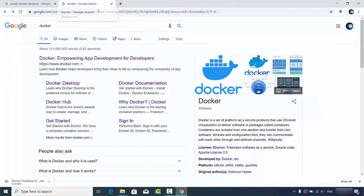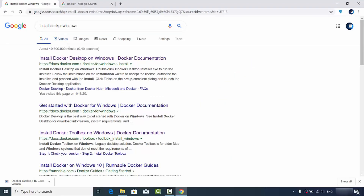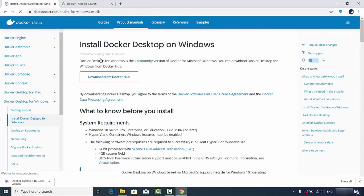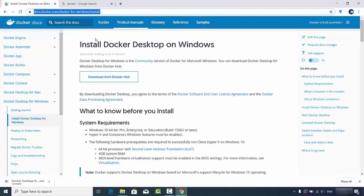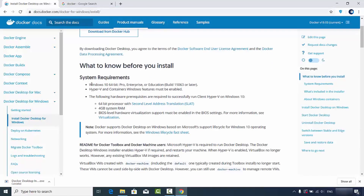Let's get started. First, open your favorite browser and search for Docker. Before installing the Docker Desktop application on Windows, let's check the system requirements. Search for 'install Docker Windows' on your browser, which will open the link from docs.docker.com/docker-for-windows. I'll put this link in the video description. You can click the button to redirect to the downloads page, but first let's review the system requirements.